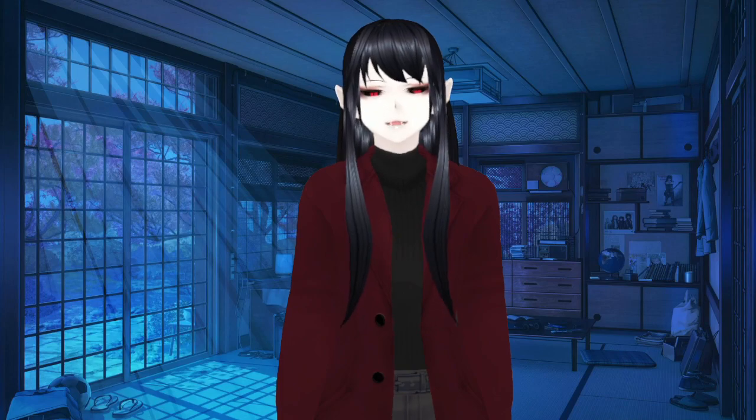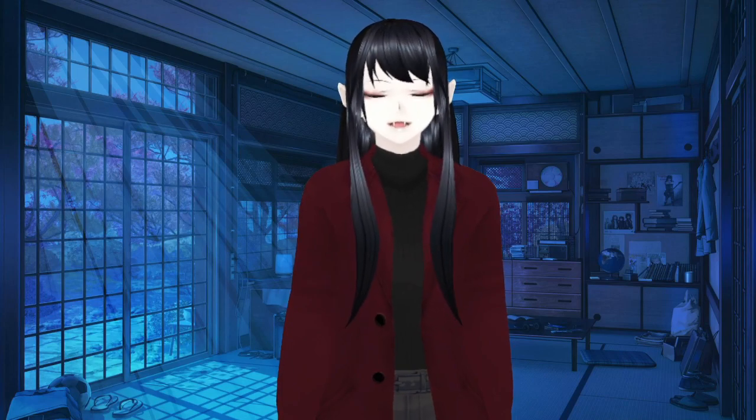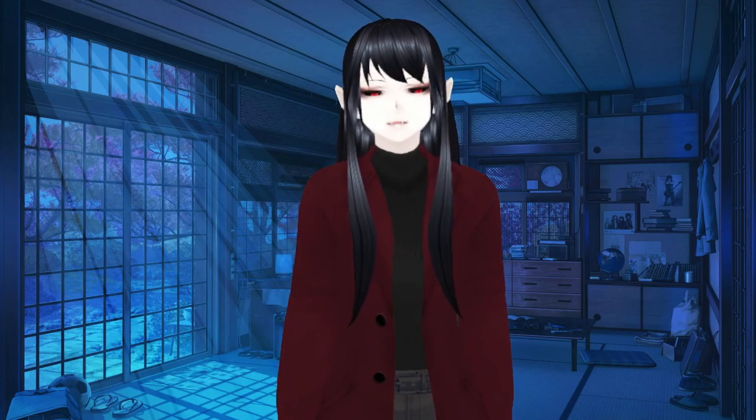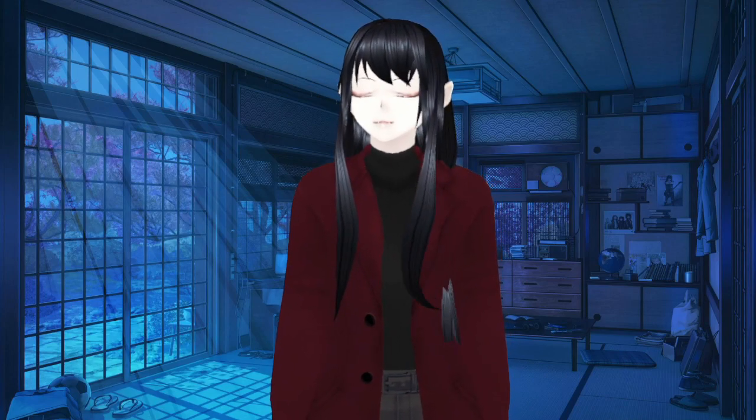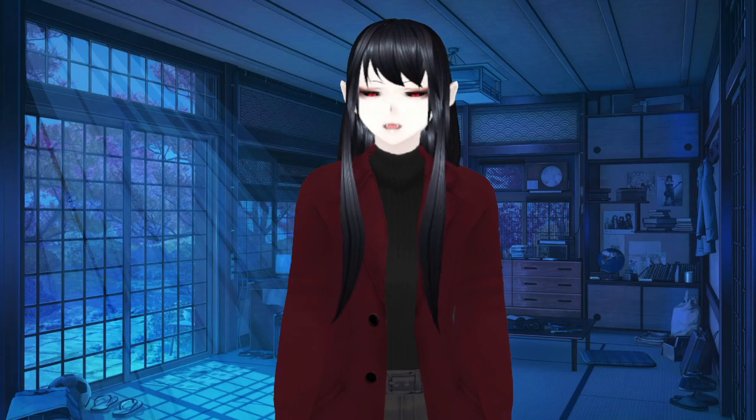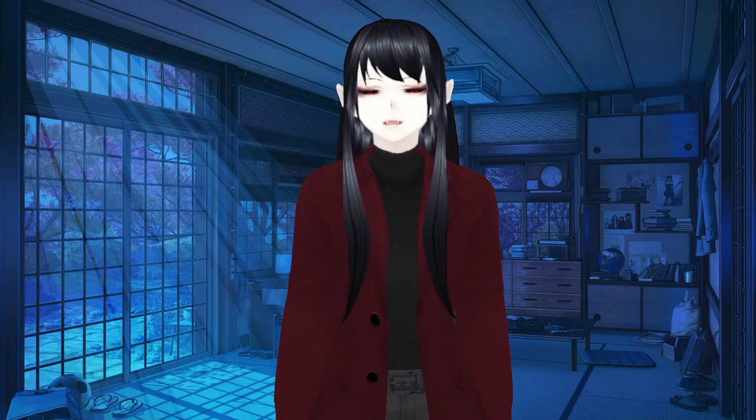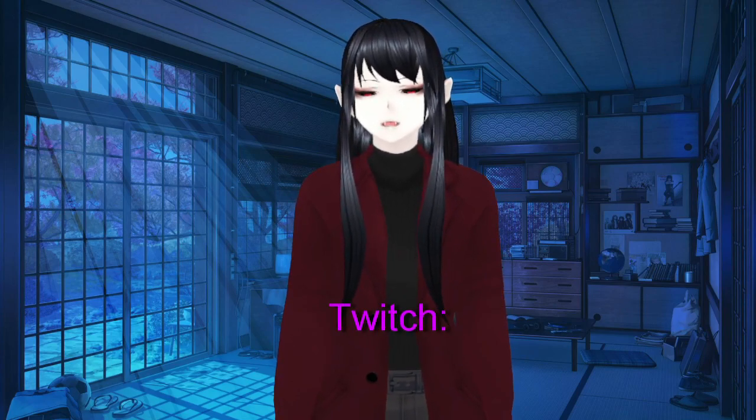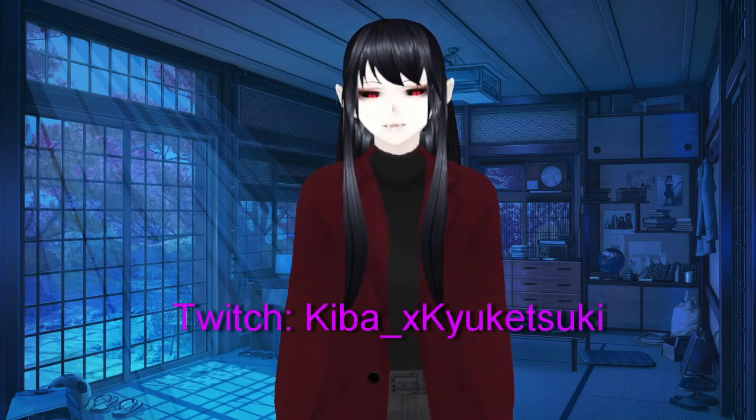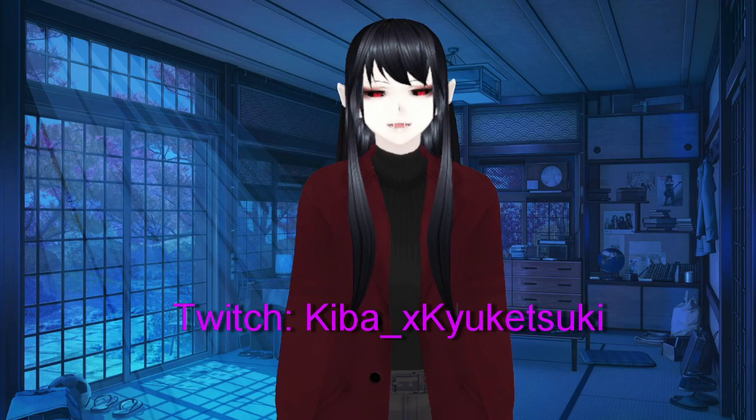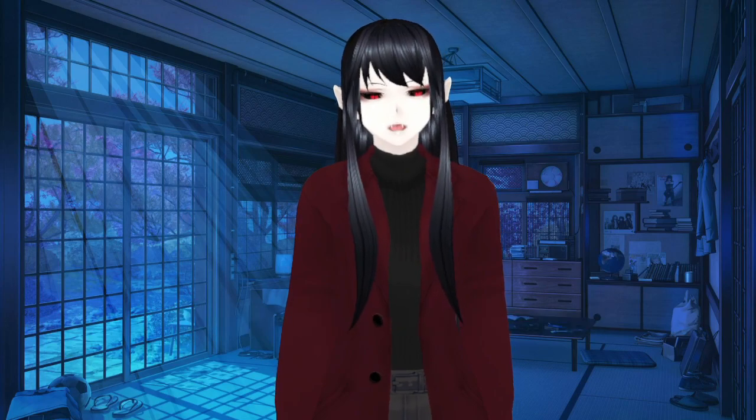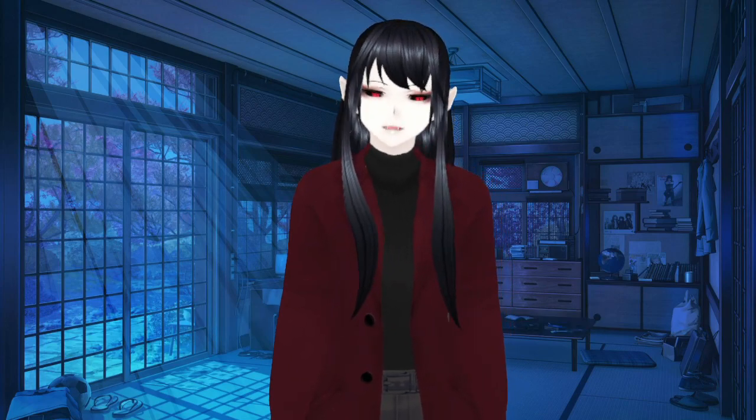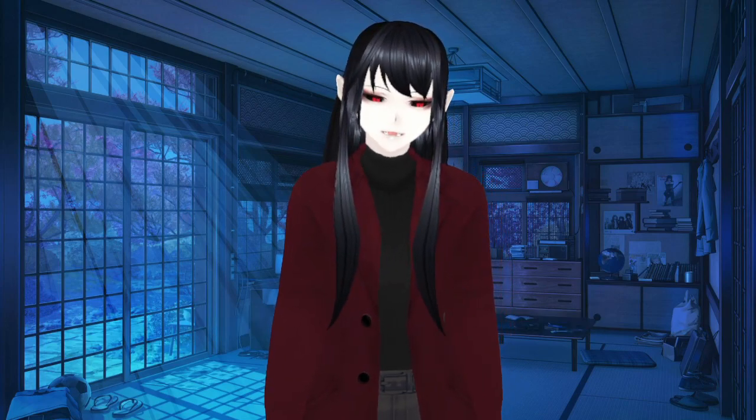So that's how you put your VRoid into VRChat. If this helped you at all, feel free to give me a thumbs up, maybe even subscribe, or even check me out over on Twitch. I stream every weekend evening. So I hope to see you next time in the next video. Bye.